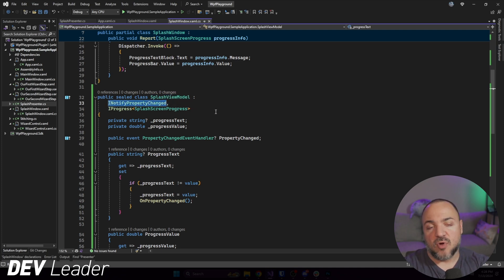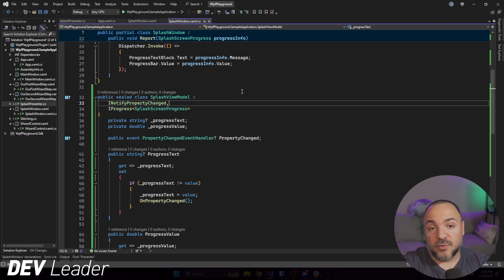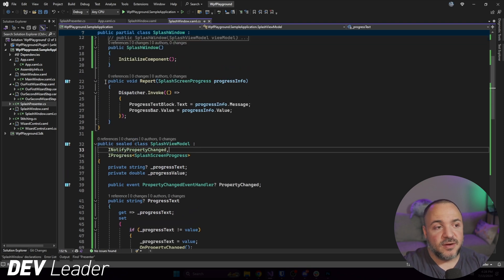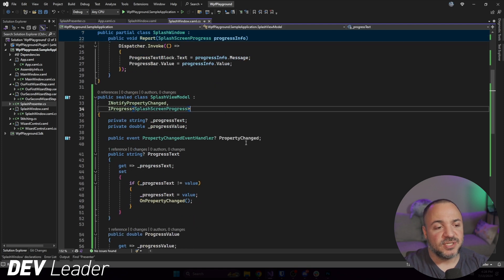So we have the progress bar that has a value, and then we had this text block, which is the message that we want to have. And those are two fields that come off of this progress info that we pass in. So what I went ahead and did was made a splash view model. It has INotifyPropertyChanged on it. So we'll explain that in just a moment. It has IProgress on it, which is what we were using up here.